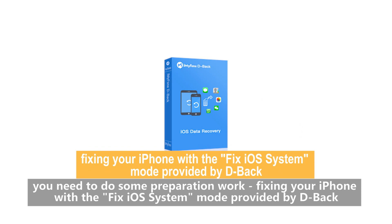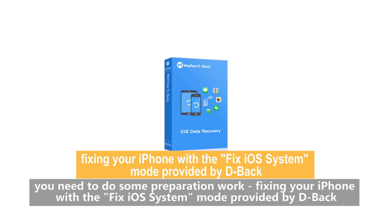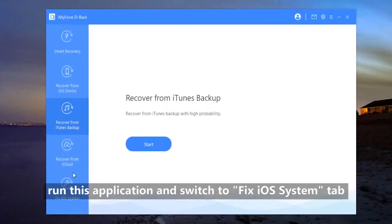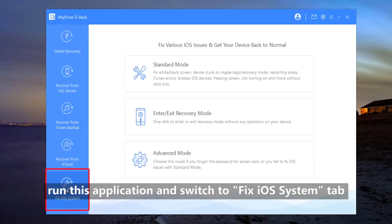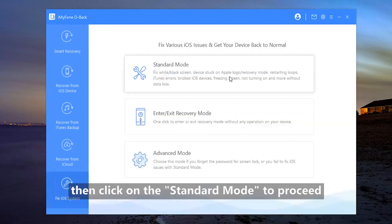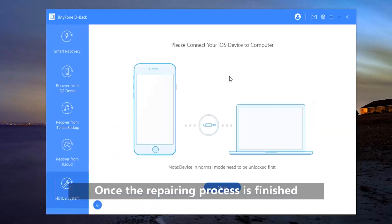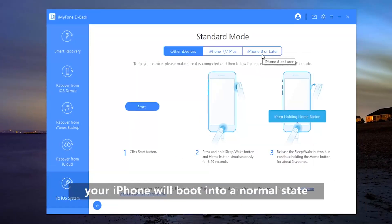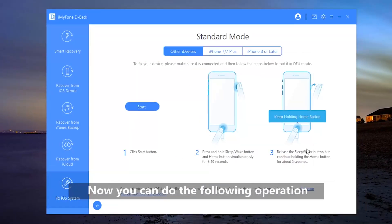Fixing your iPhone with the Fix iOS System mode provided by D-Back. To get started, run this application and switch to Fix iOS System tab. Then click on the Standard mode to proceed. Once the repair process is finished, your iPhone will boot into a normal state. Now you can do the following operation.